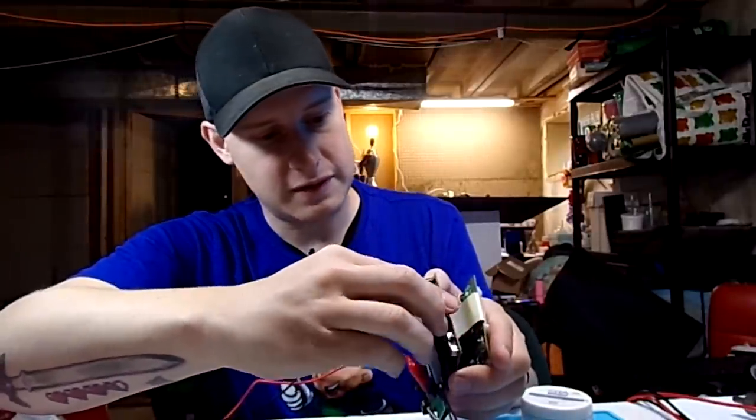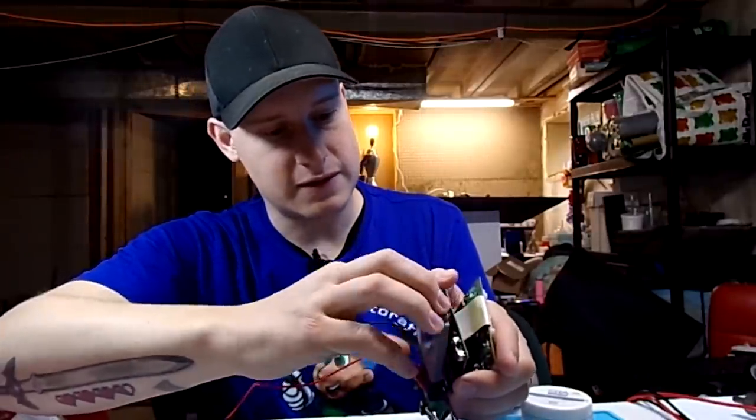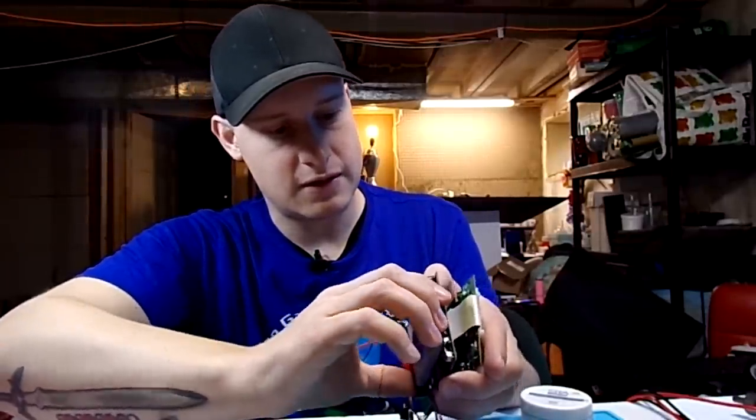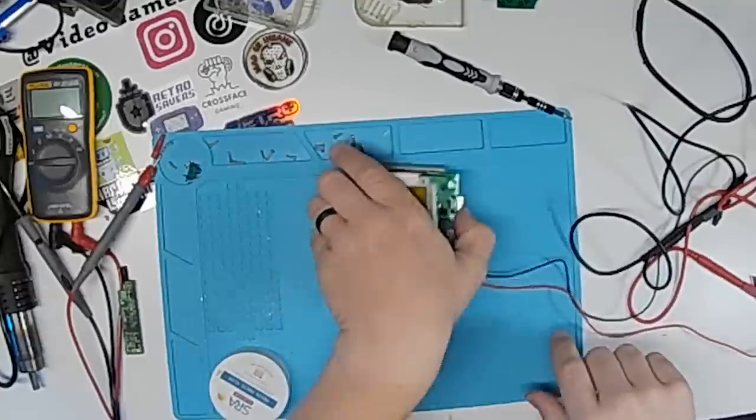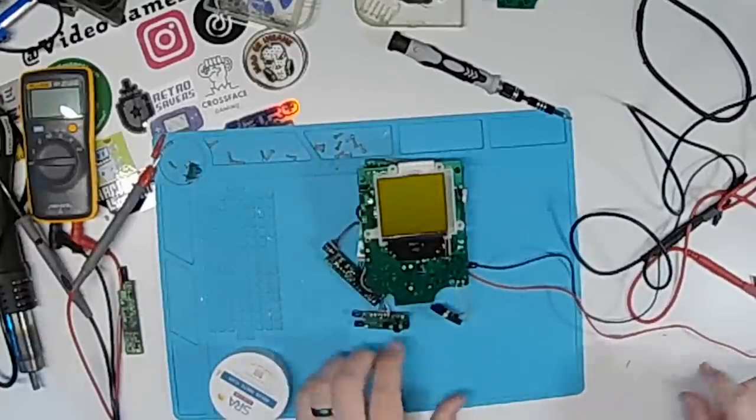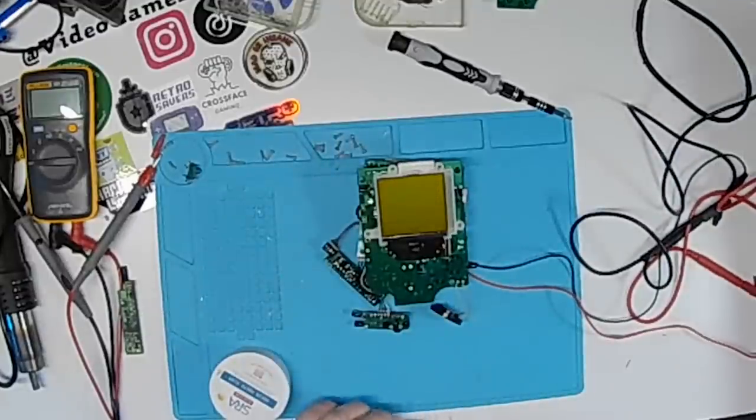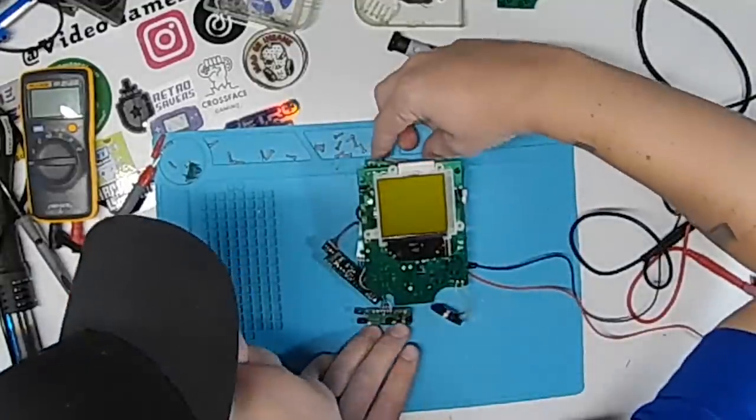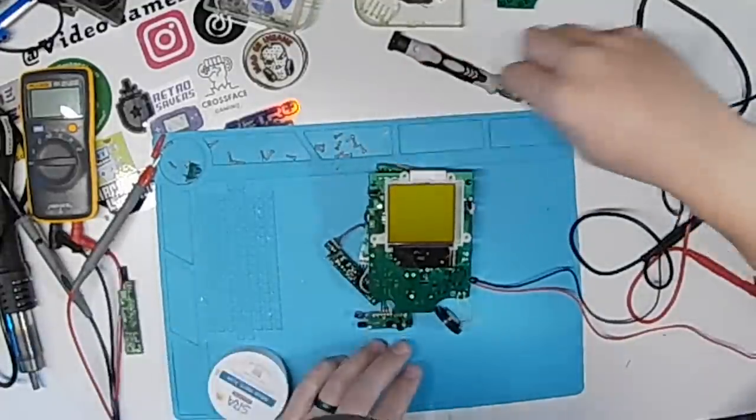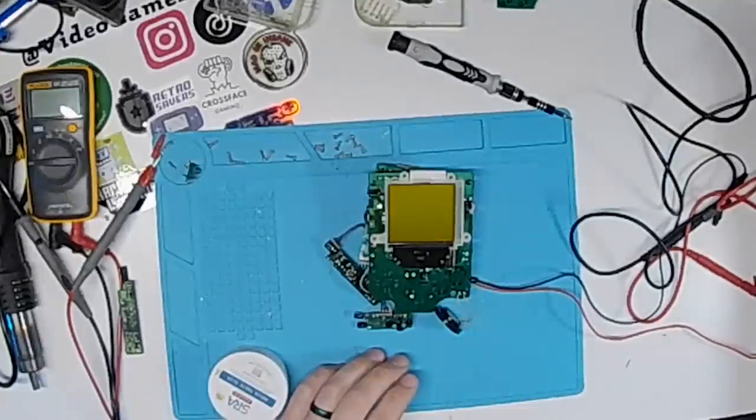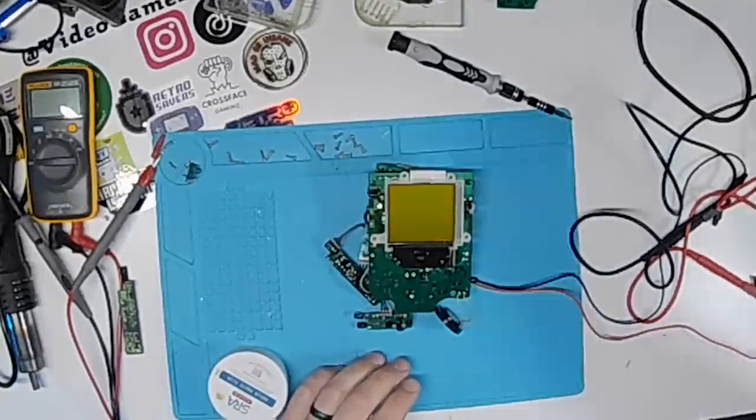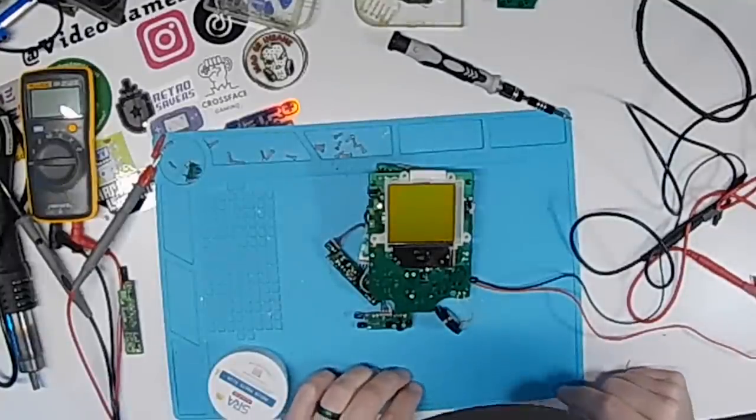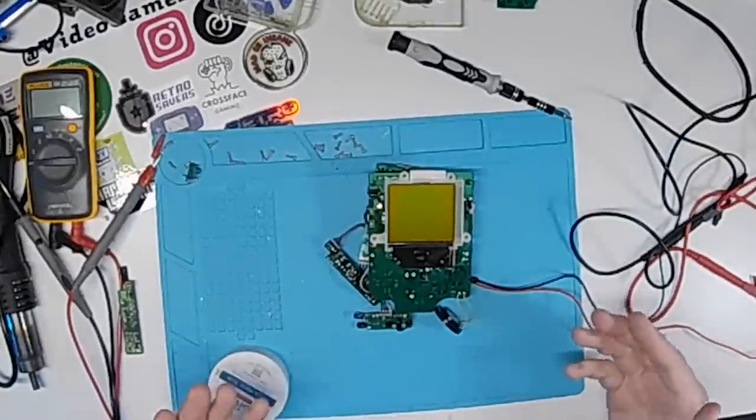We're going to see if we get anything with the new power board installed. I have tons of copies of Tetris laying around just for this. So power is on. Oh, we have a screen. Perfect.